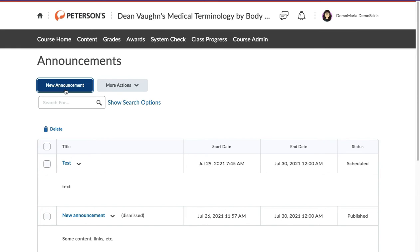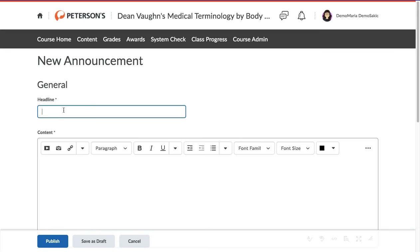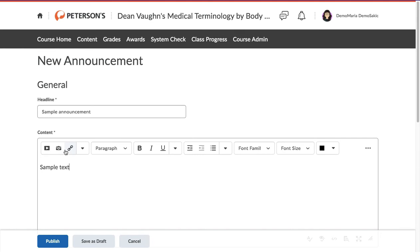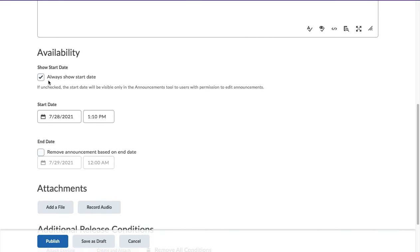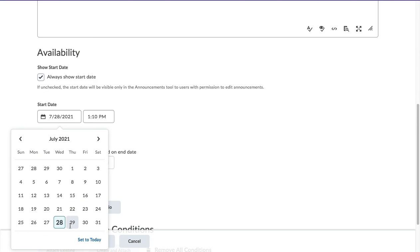Create a headline, add content, select a start date when the announcement becomes visible, and an end date.